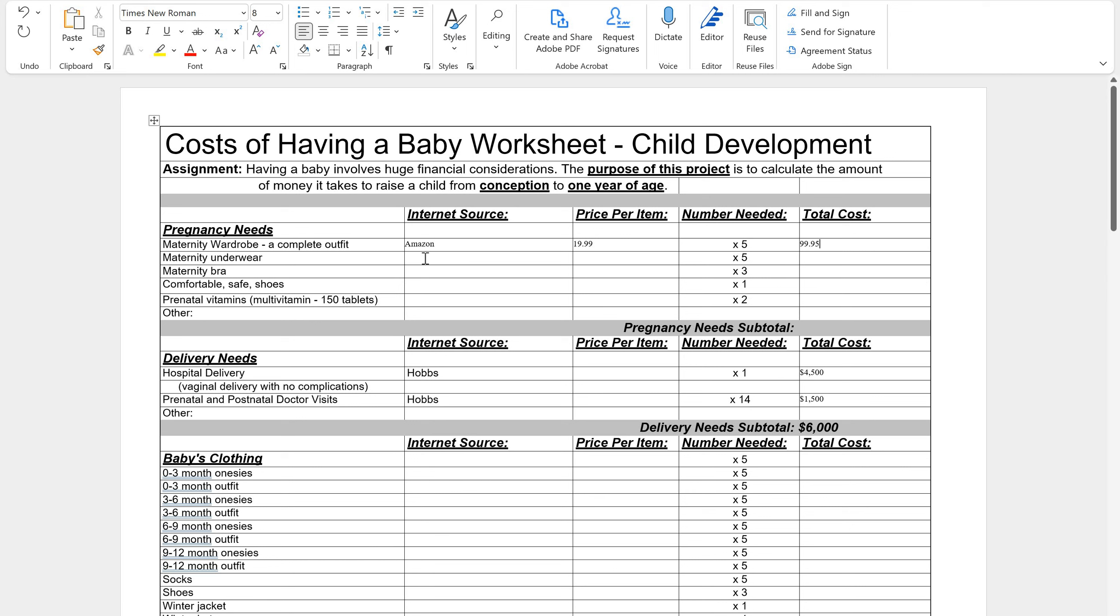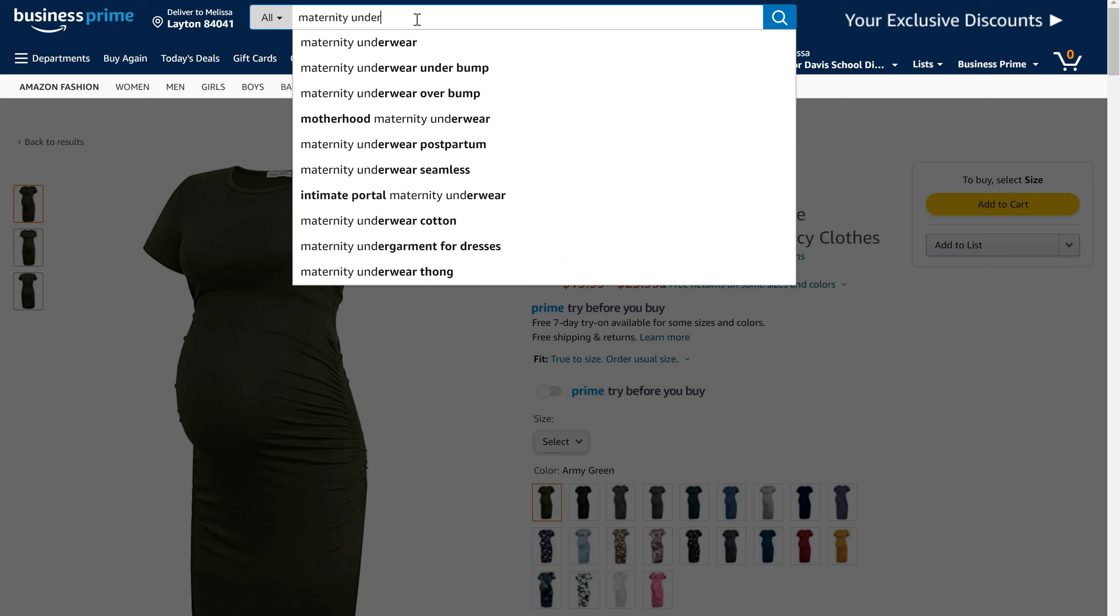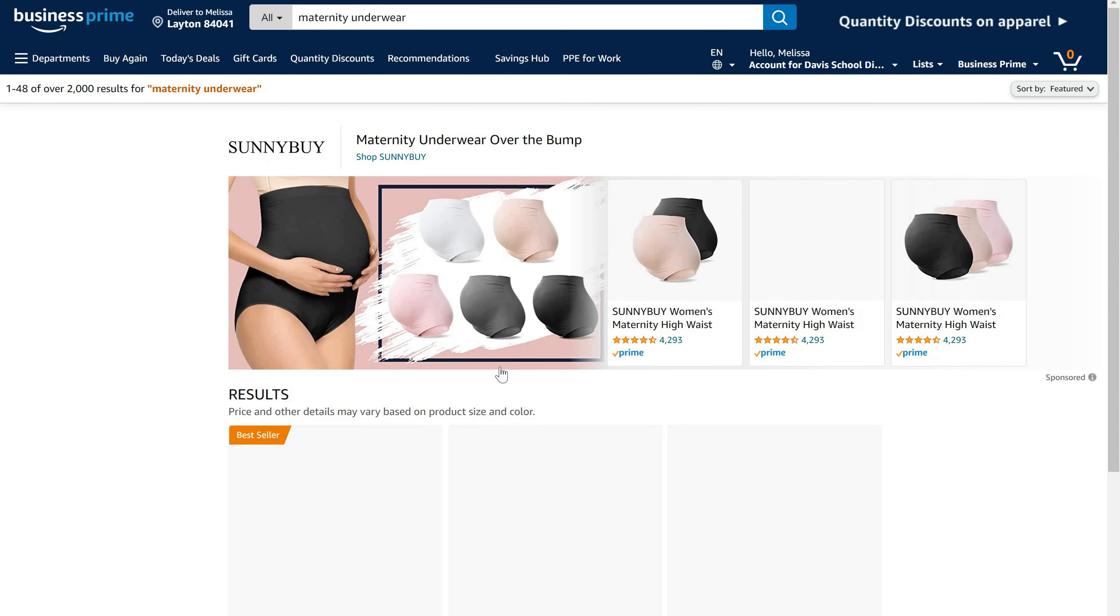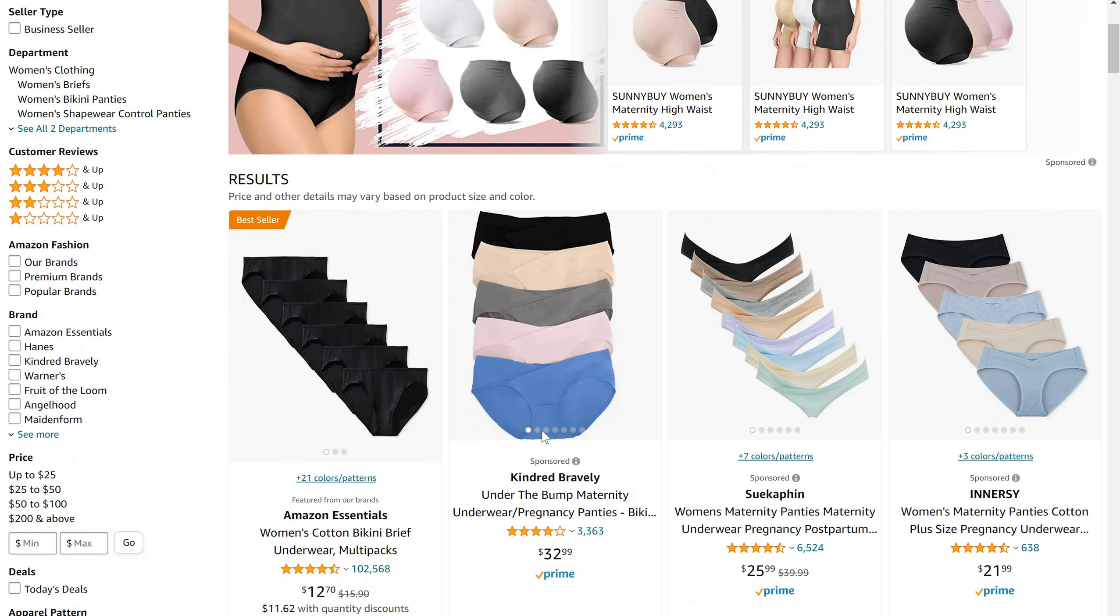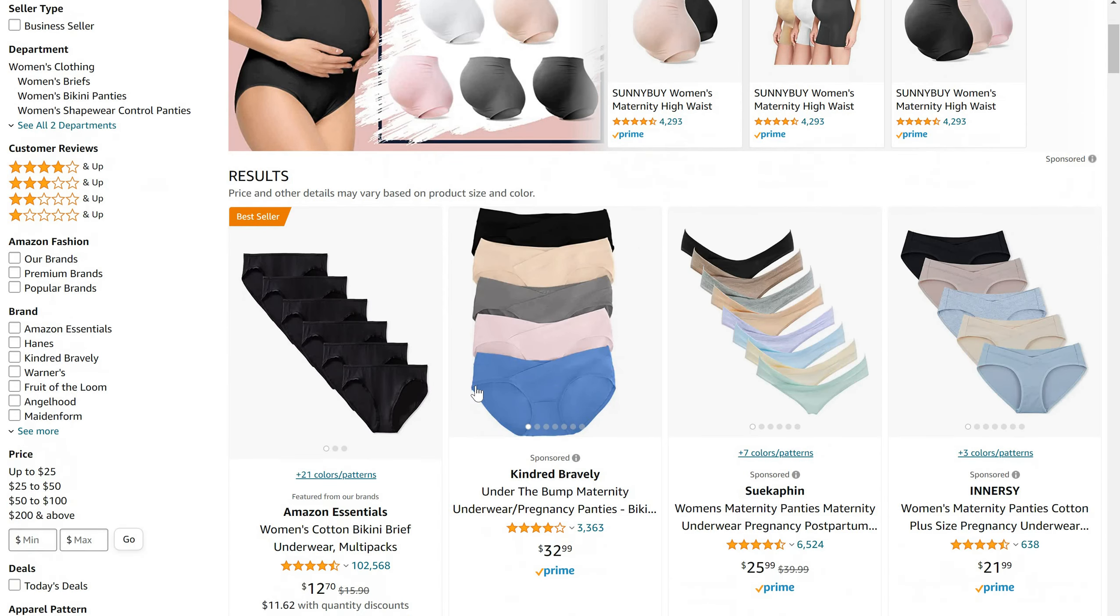I then need to find maternity underwear. Now your computers are probably going to block this because you're at the district and so just go off what this video says. So I'm going to search maternity underwear and I'm going to find, this is $12.70 for a pack of one, two, three, four, five, six. Great. So I'm going to pick this one right here, $12.70 for a pack of six.